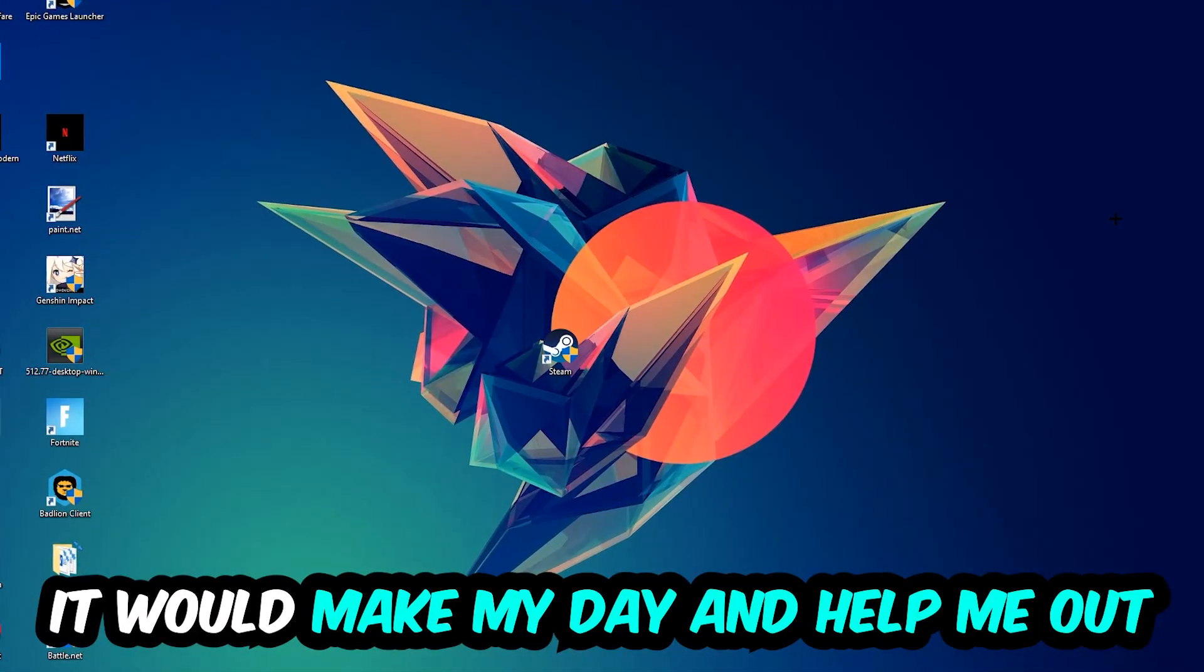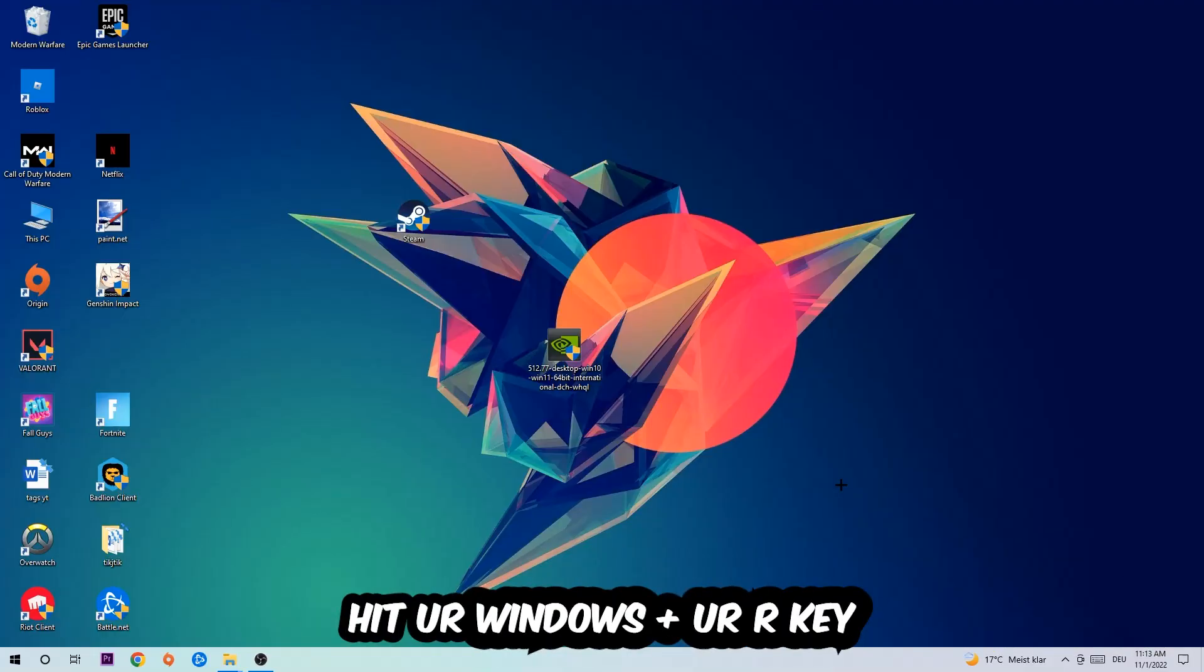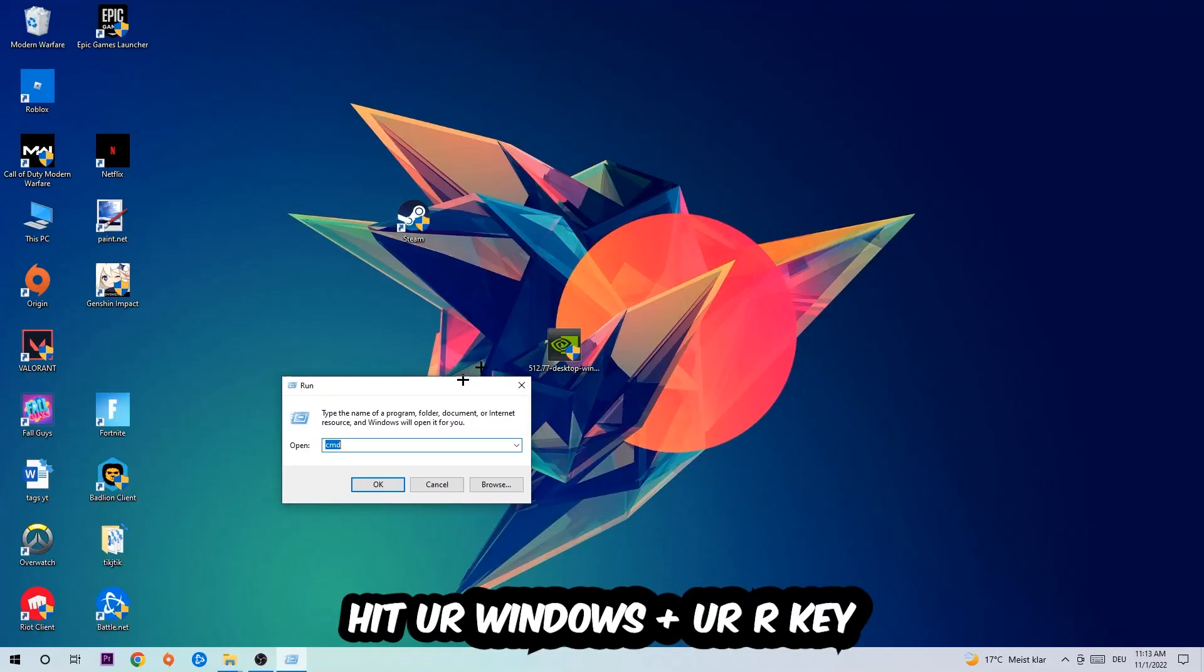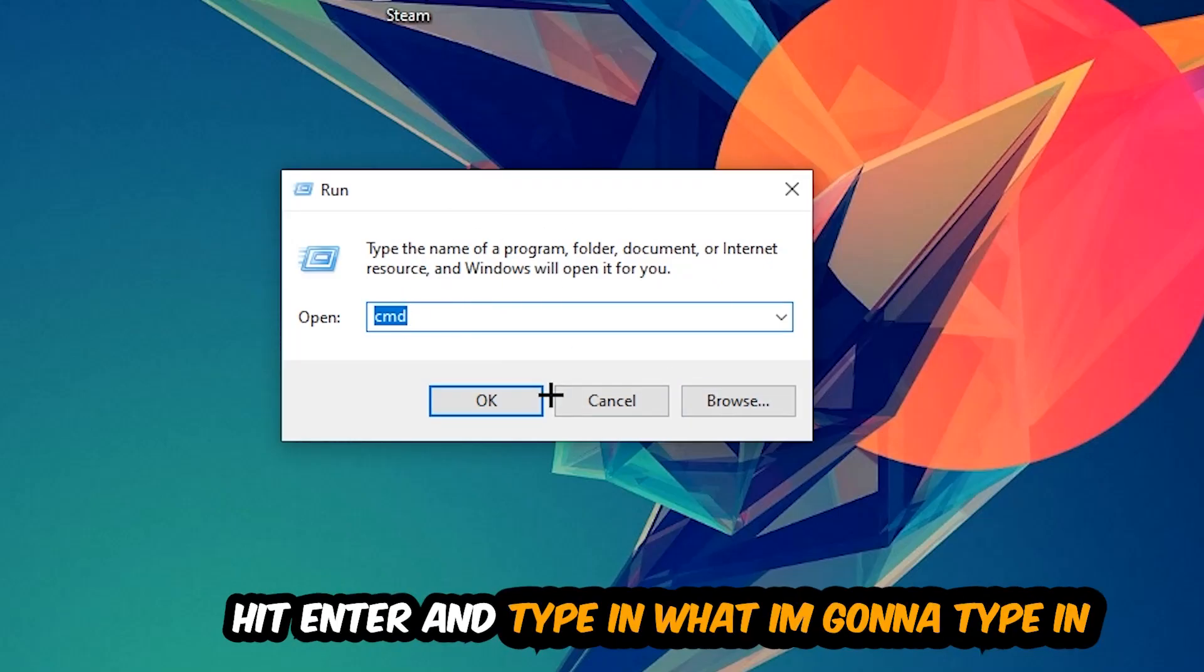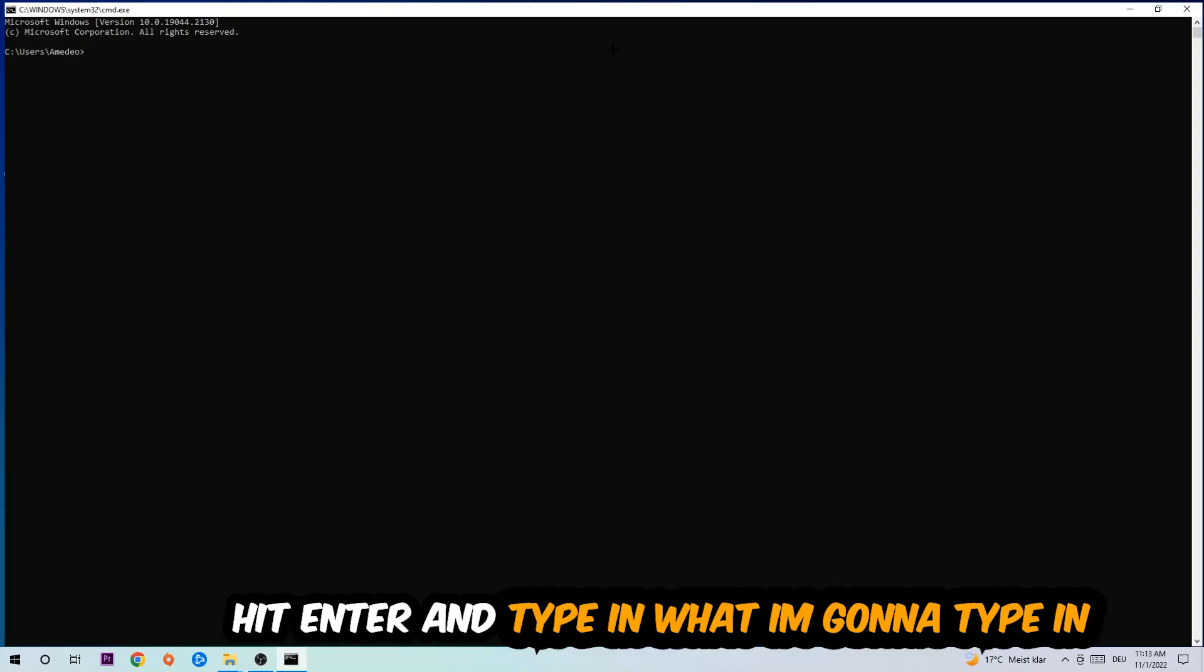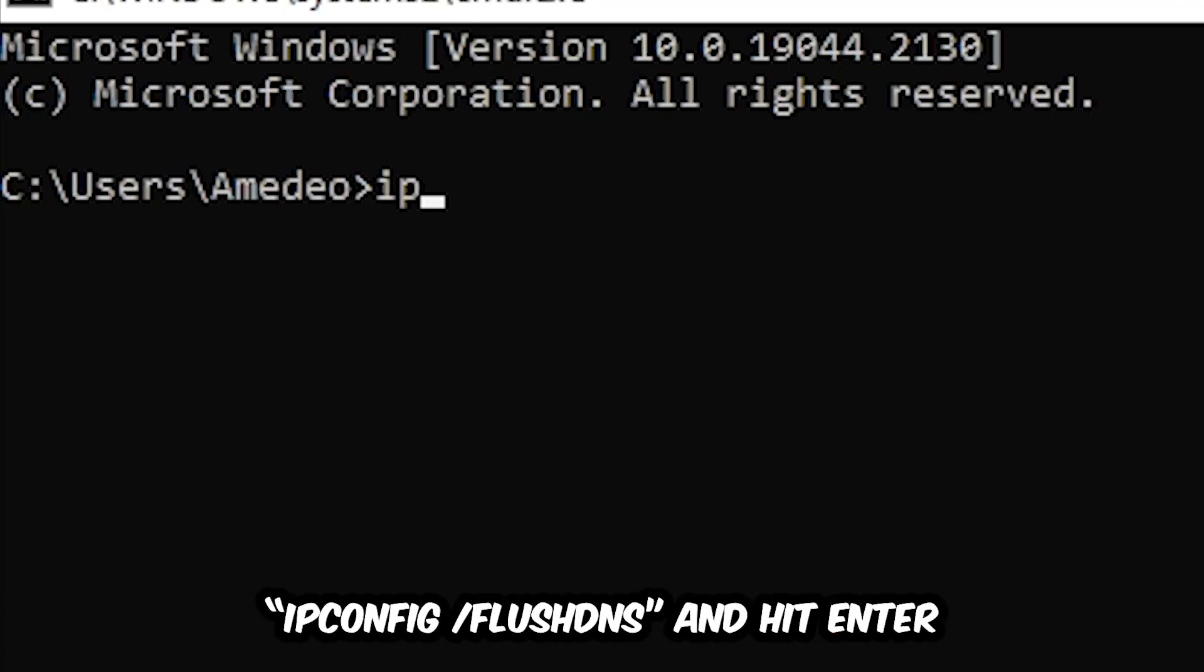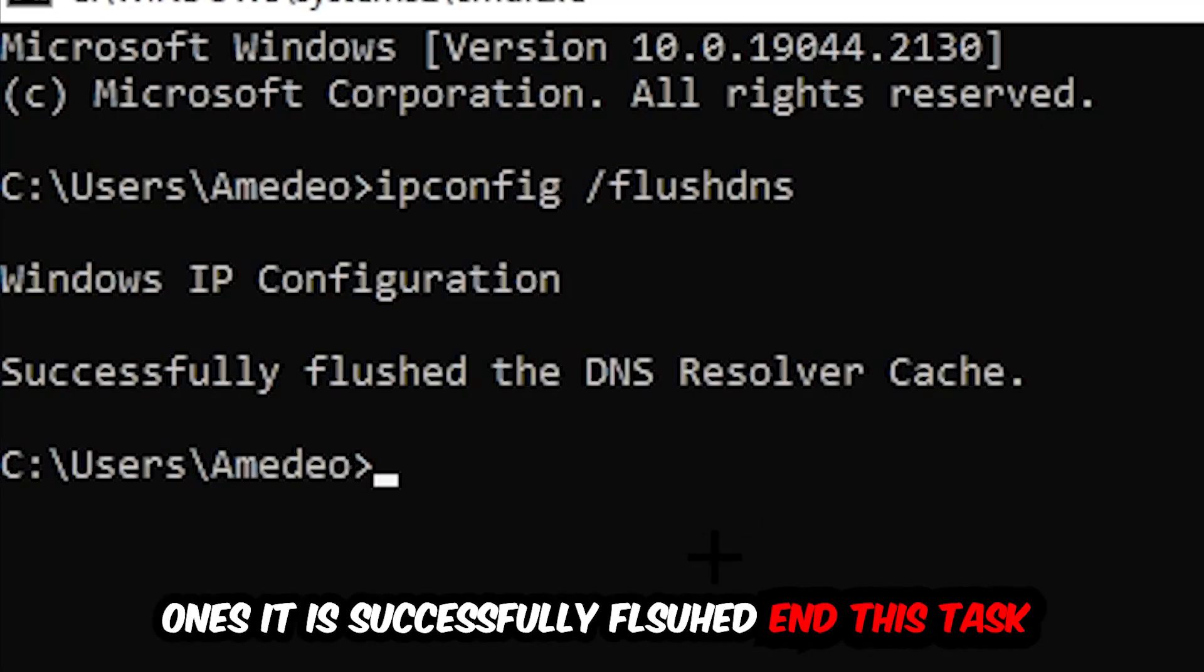So the first step I would recommend for everybody is to hit your Windows and R key so this tab will pop up. I want you to type in CMD as I already did and hit OK or Enter, whatever. And now you're going to type in ipconfig space slash flush DNS and hit Enter. Once it is successfully flushed, as you can see, you should be able to end this task again.